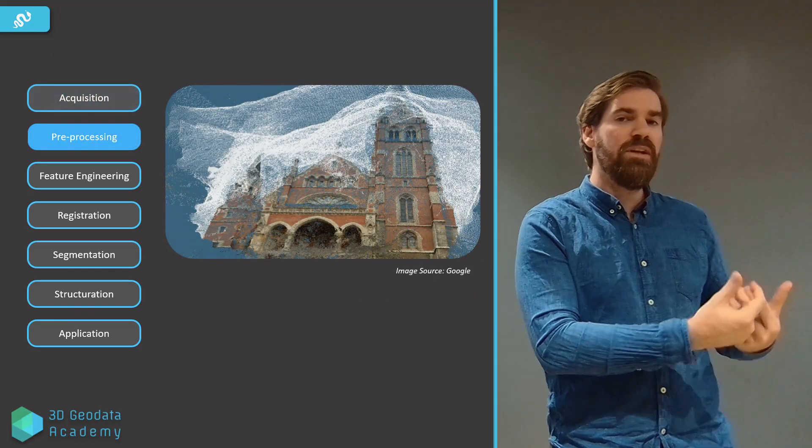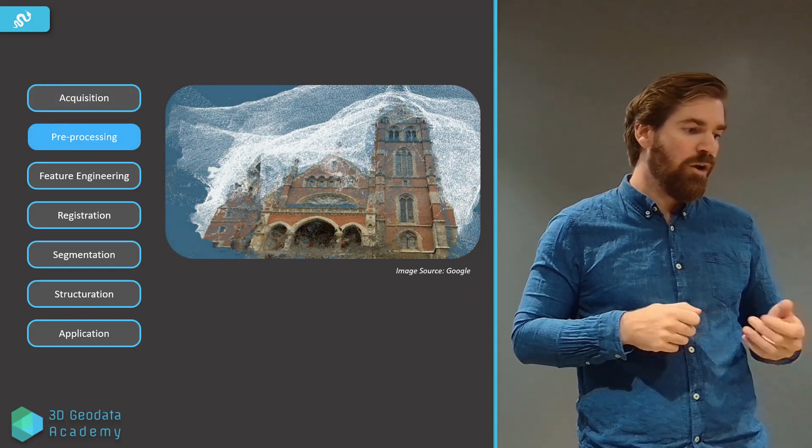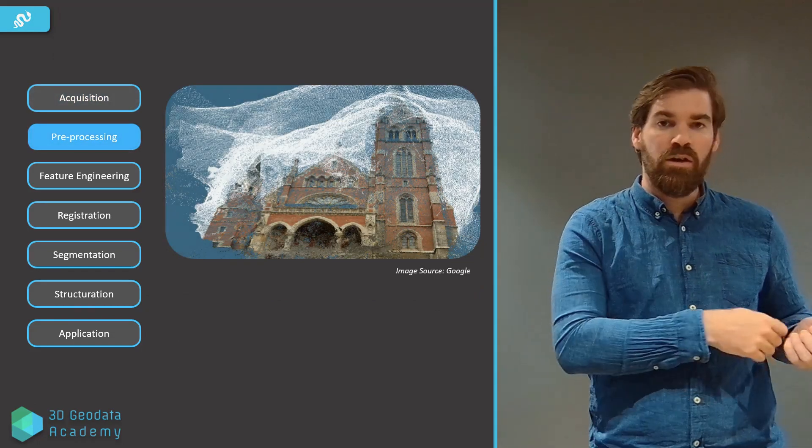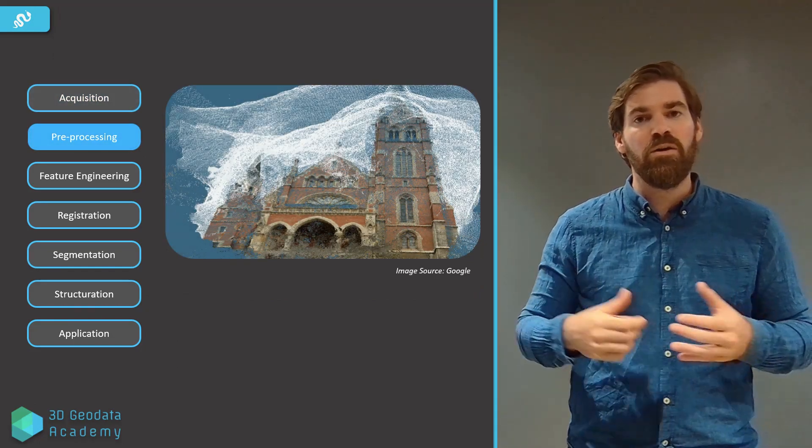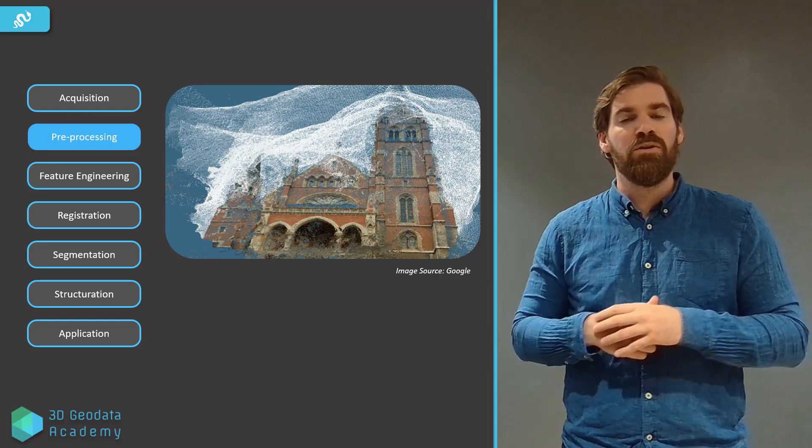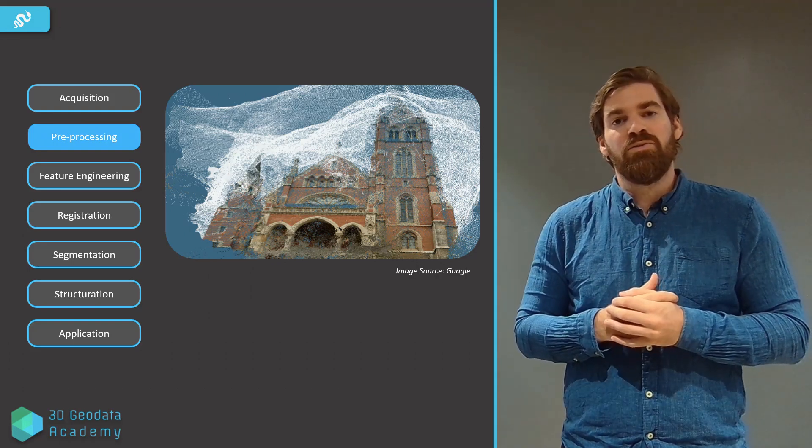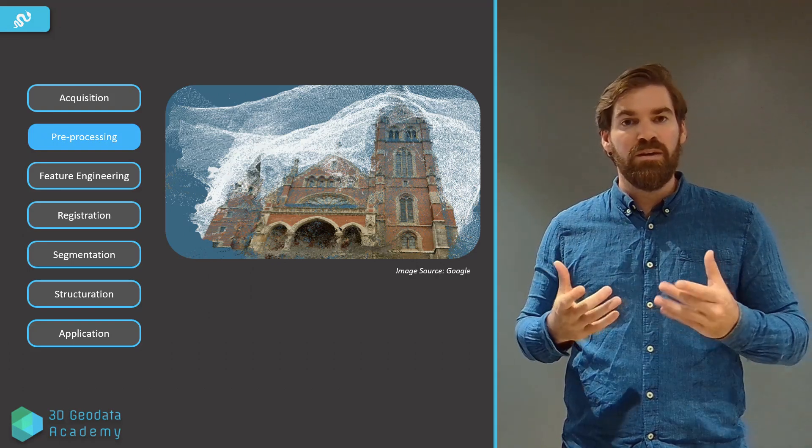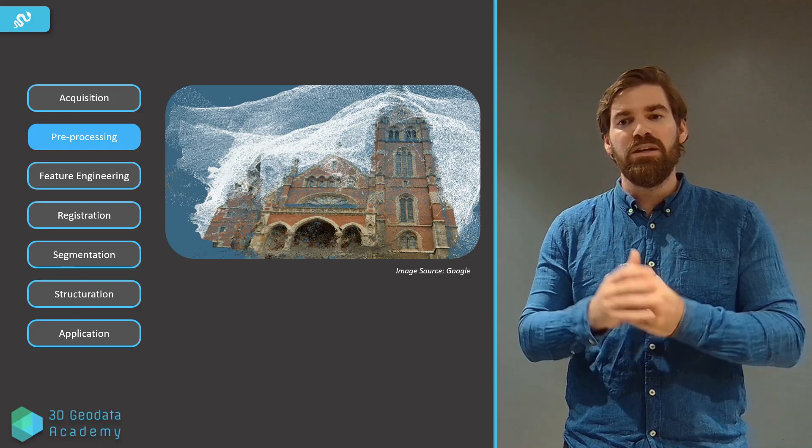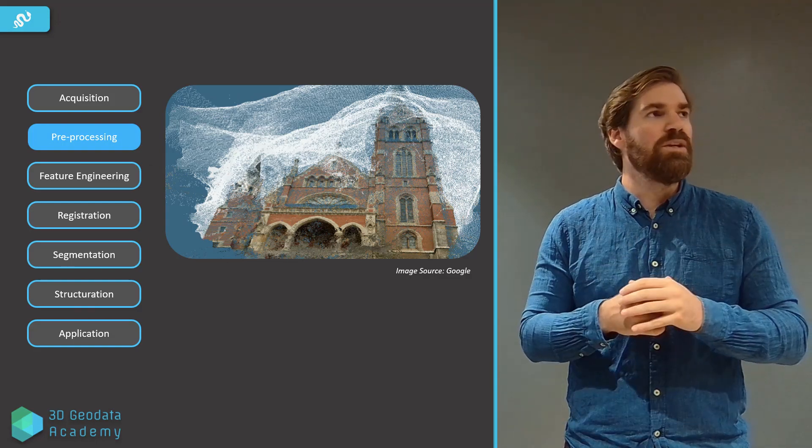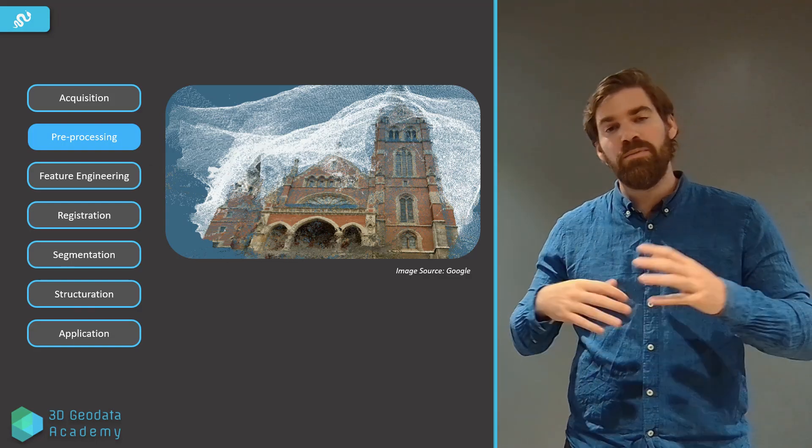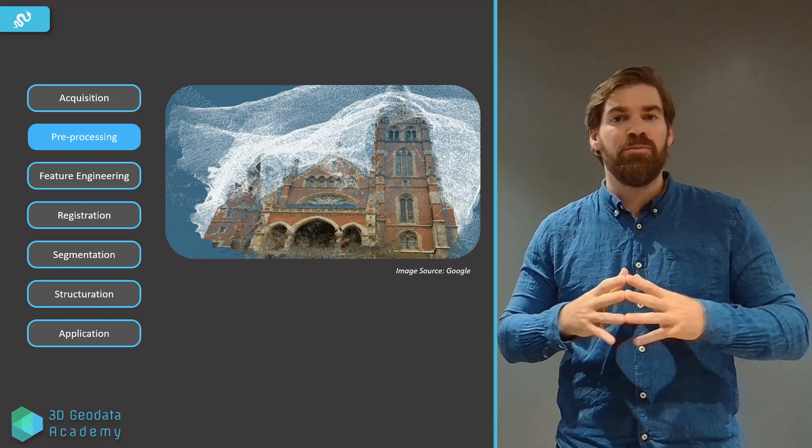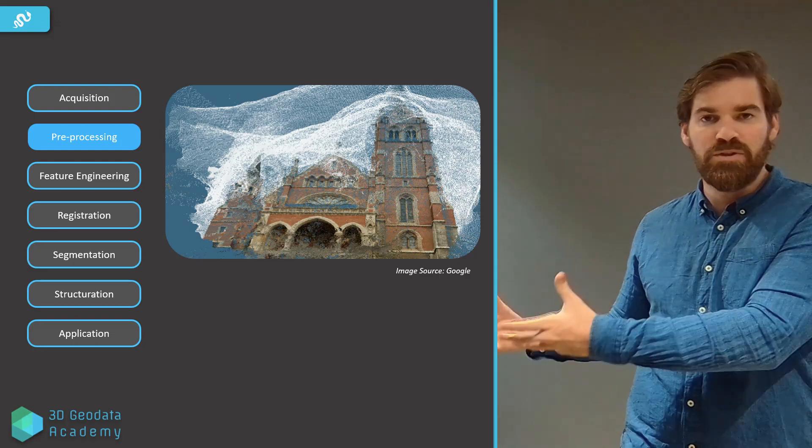We come home from the field, we have this data, we unplug the USB drive, we plug it in the computer, and then we load the data into our Python and we start preprocessing it. Mainly, as you can see here, the step here will be to eliminate noise or sample the data, so make it much more usable for the downstream processing.